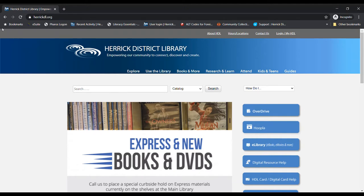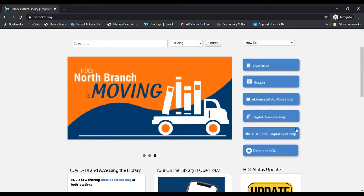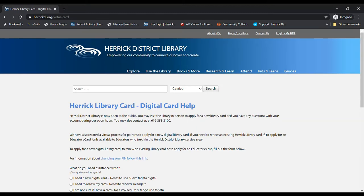You would come here to our website, which is herrickdl.org, and we're going to scroll down right here to HDL Card slash Digital Card Help. That is going to bring us to a form.